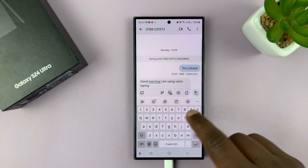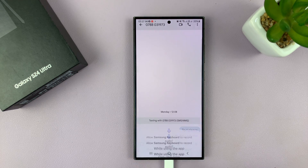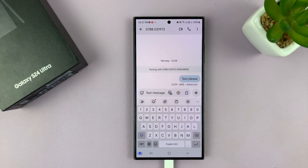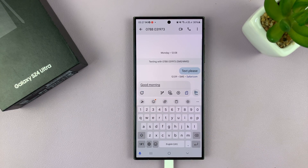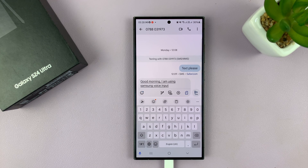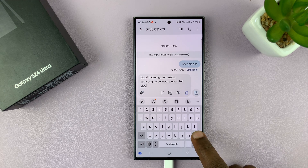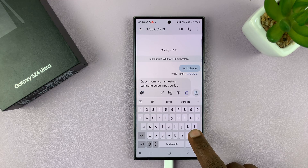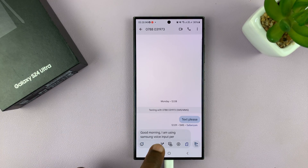So let's try the Samsung voice input. Good morning. I am using Samsung voice input. Period. Full stop. Period. Well, it's not too bad — it's more or less the same, but this at least added a comma.